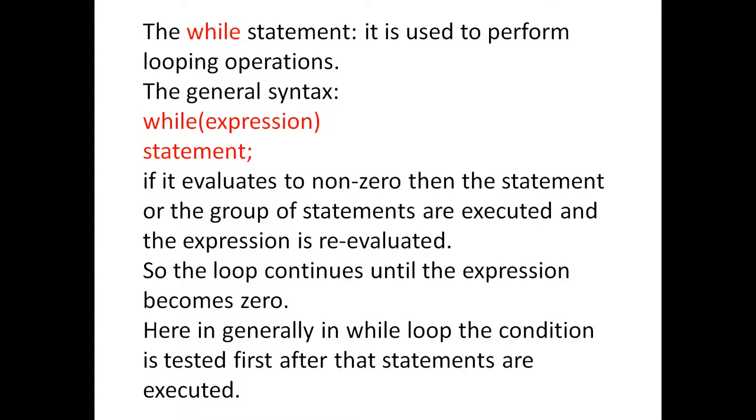If it evaluates to non-zero, then the statement or the group of statements are executed and the expression is re-evaluated. So the loop continues until the expression becomes zero.